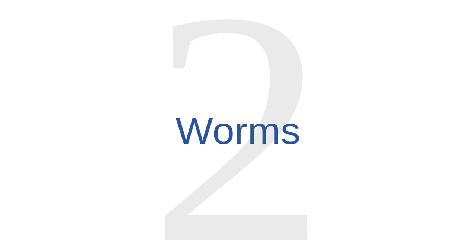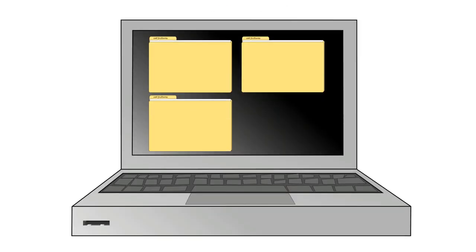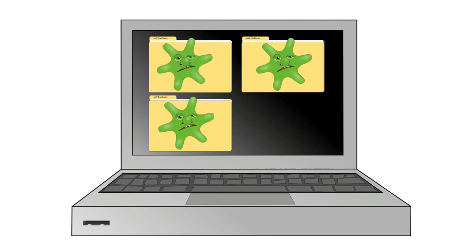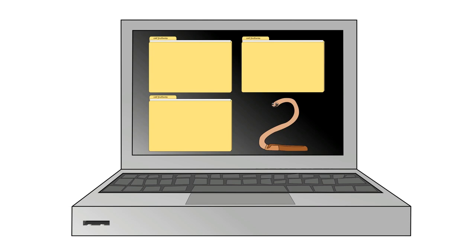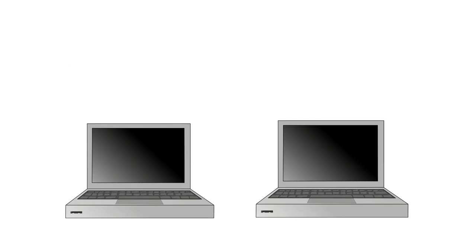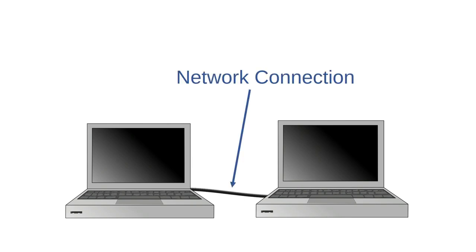The second type of malware that I'm going to talk about is worms. On the traditional definition, worms are self-sufficient programs. We just saw that viruses live in host files. A virus is just a string of malicious code that can't function without a host, but a worm is its own separate program.